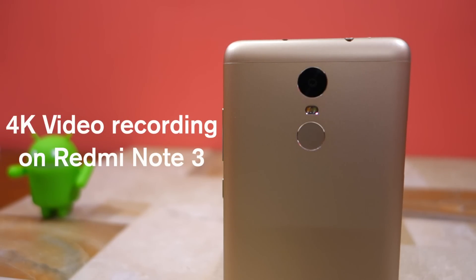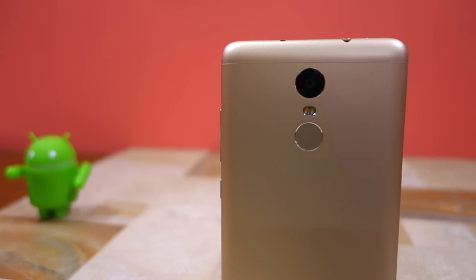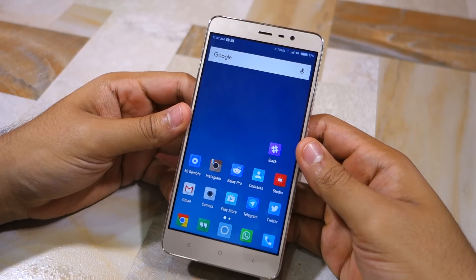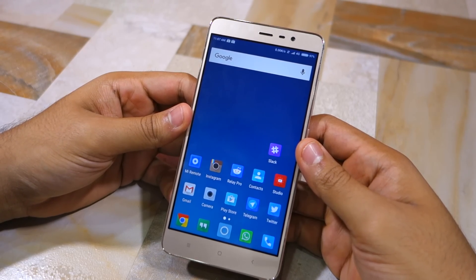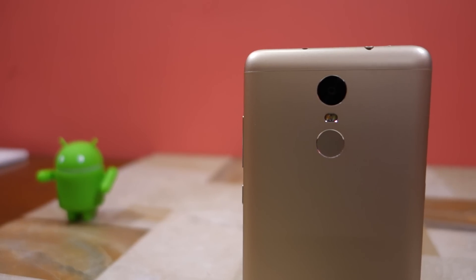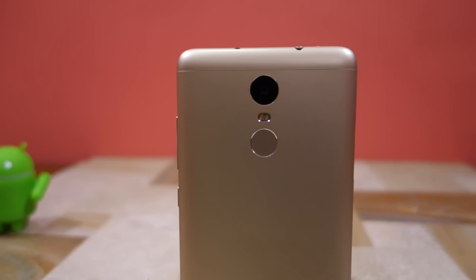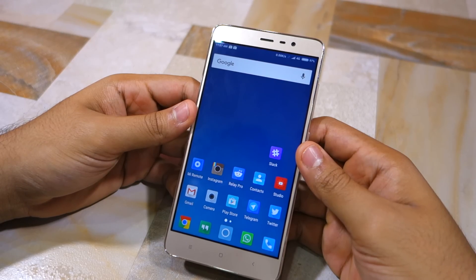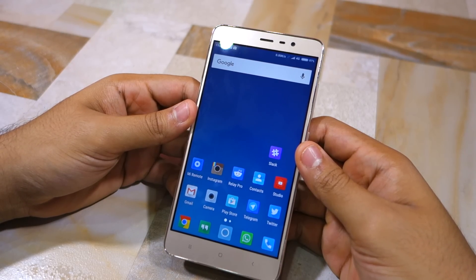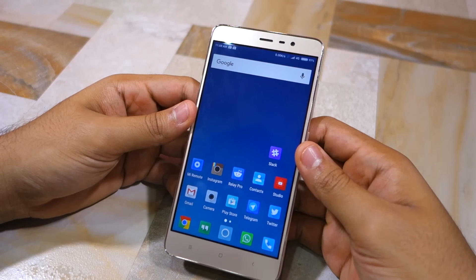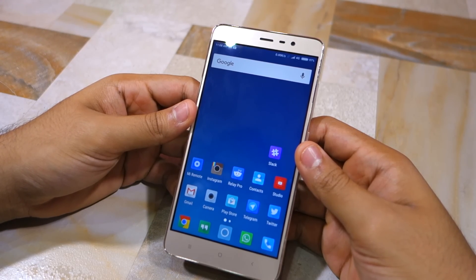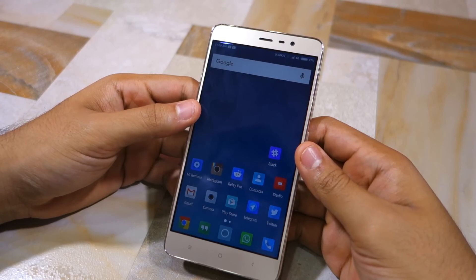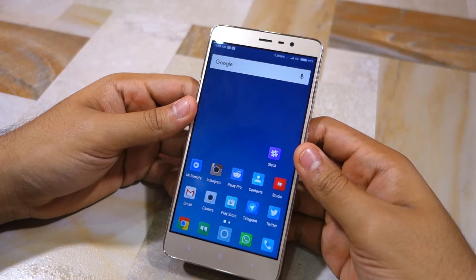Namaste guys, Rajesh here for Namaste Tech. In this video I'm going to show you how to record videos in 4K resolution on the Redmi Note 3. The Redmi Note 3 comes with a very powerful hexa-core Snapdragon 650 chipset, which is almost as good as a Snapdragon 810 chipset found on certain high-end Android devices from last year, including the Nexus 6P. But for some reason, even with all that power, the handset is unable to record videos in 4K resolution — or at least that's what the spec sheet says.